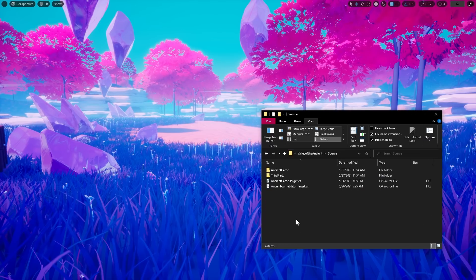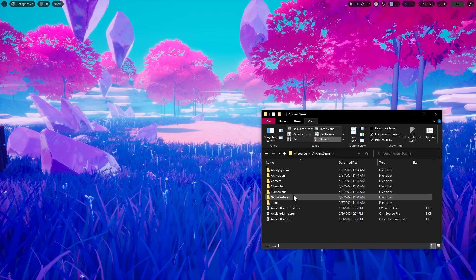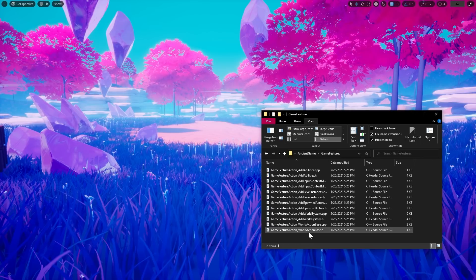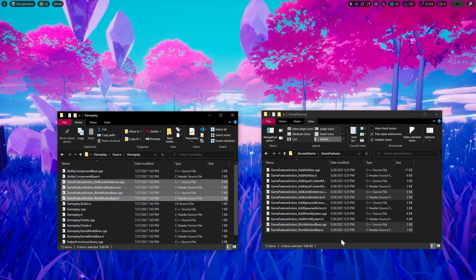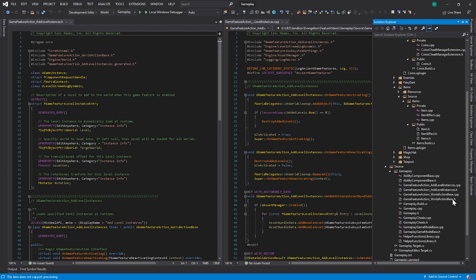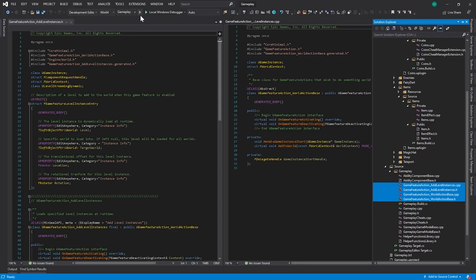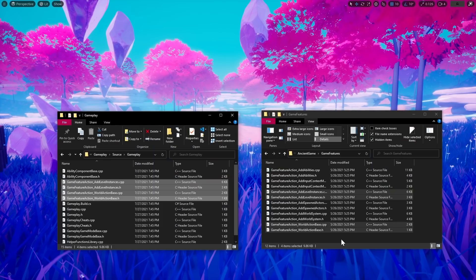To use the Add Level Instances action, I went to the Valley of the Ancient source folder, located the classes GameFeatureAction_WorldActionBase and GameFeatureAction_AddLevelInstances, and copied both the .h and .cpp files of each class to my project's gameplay module and recompiled the editor. The WorldActionBase is a base for all the game feature actions added to the Valley of the Ancient, and the AddLevelInstances action allows us to add the level to the game upon feature activation and remove it when we turn the feature off.